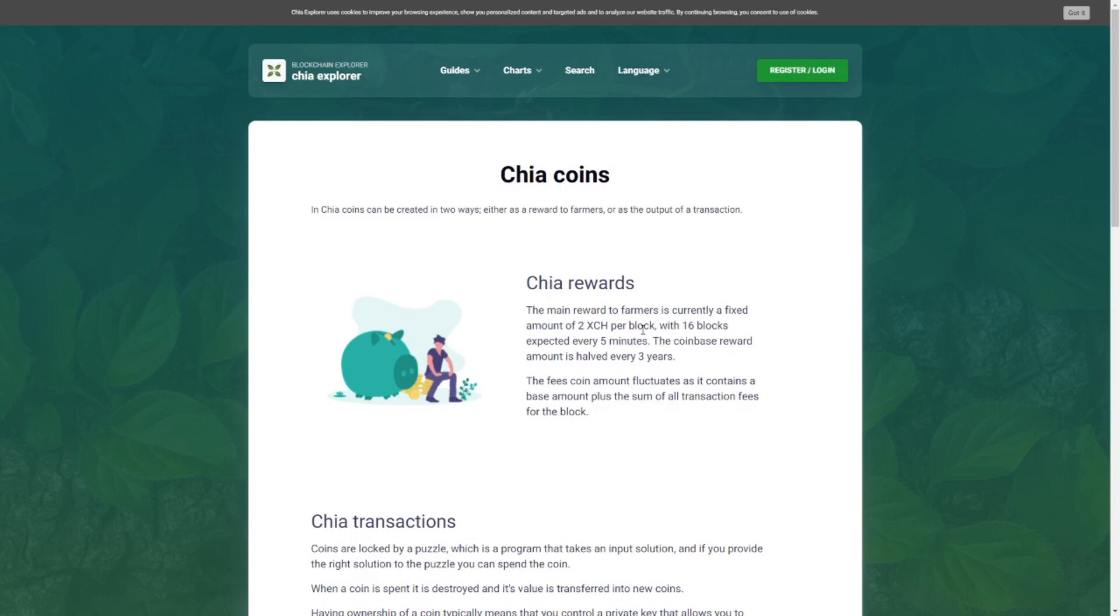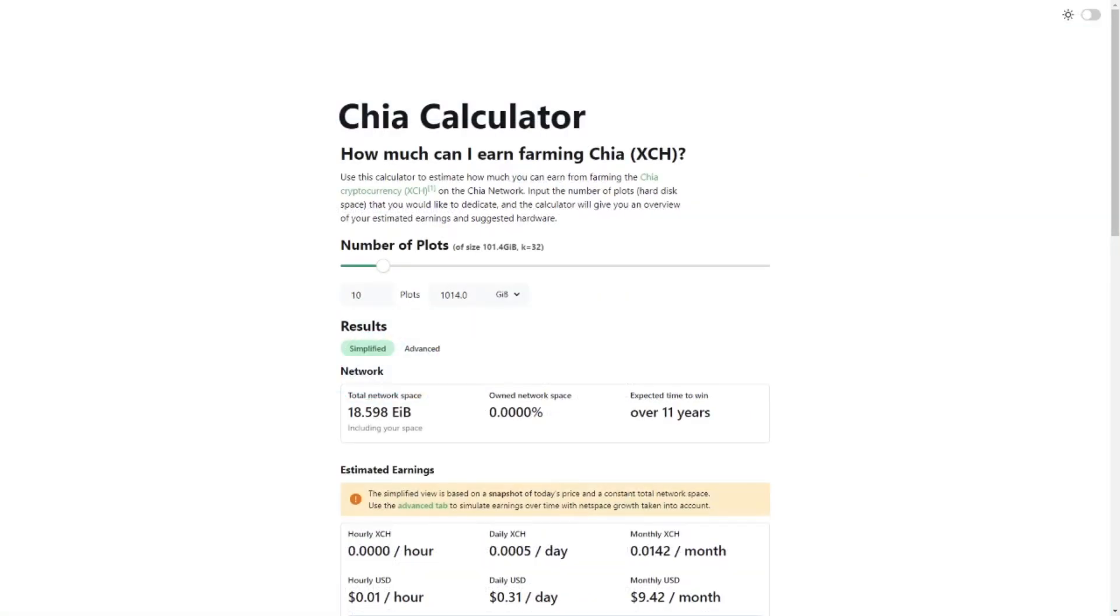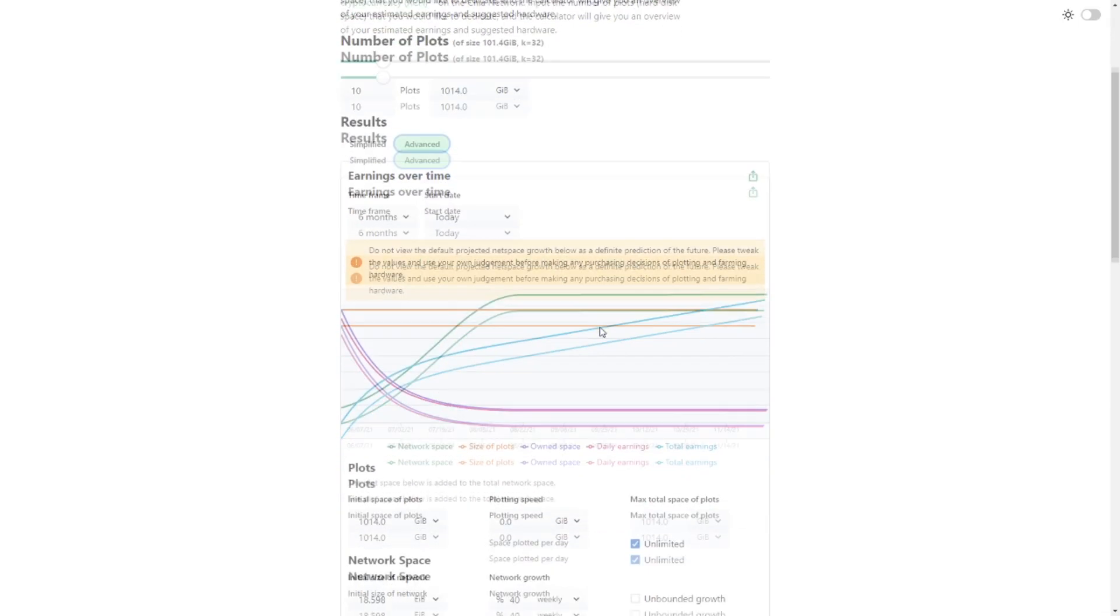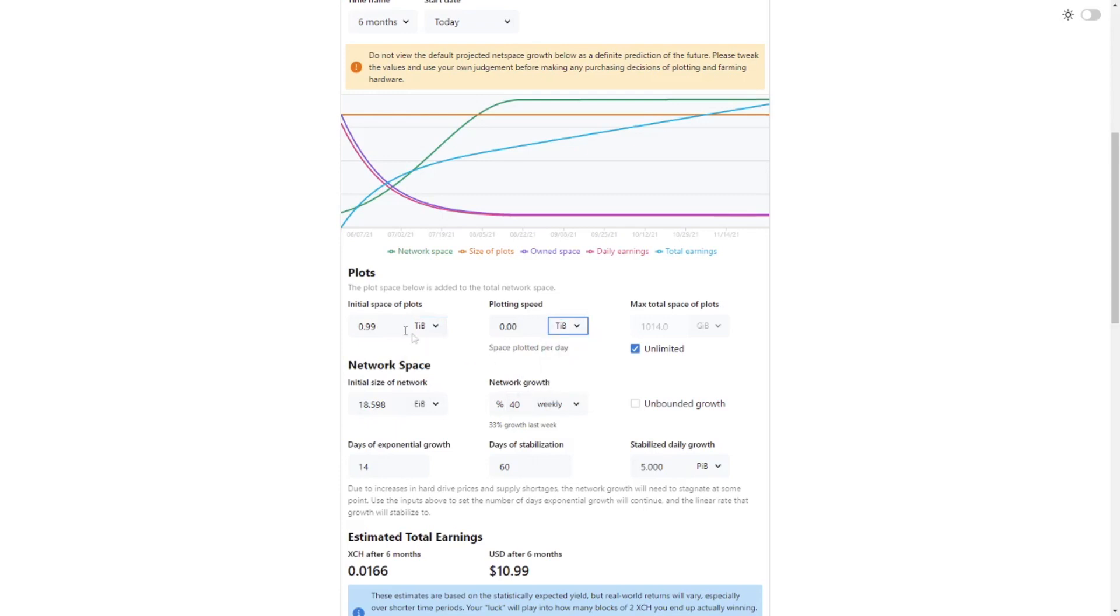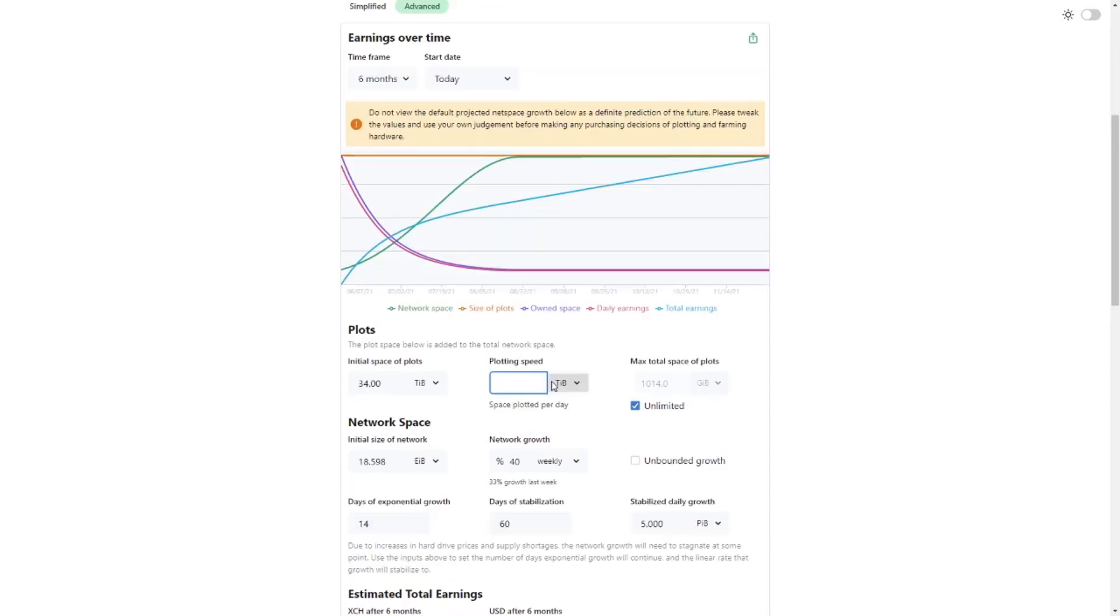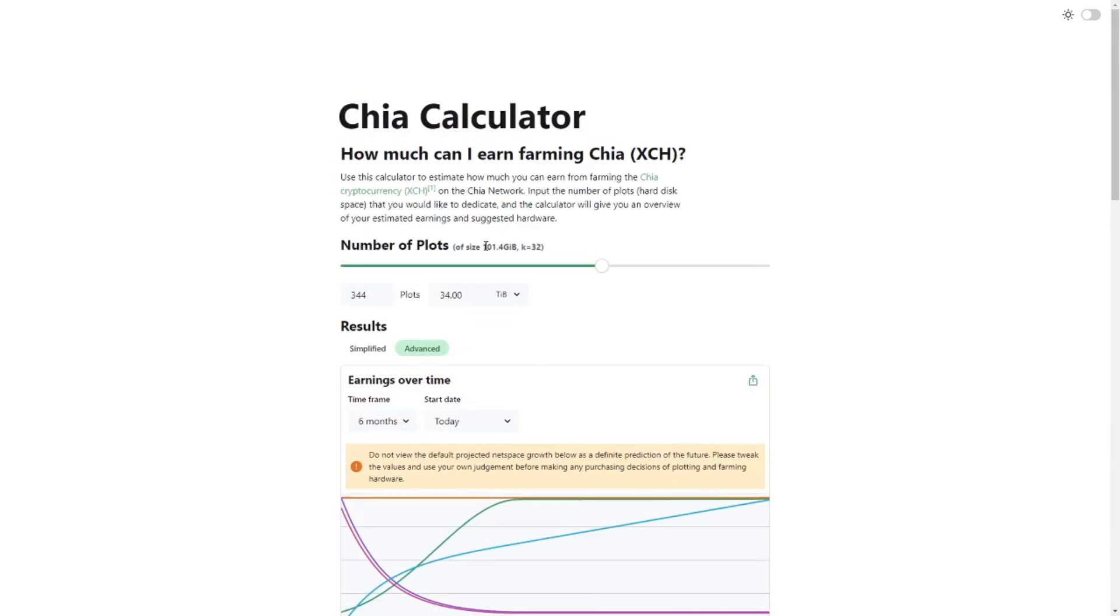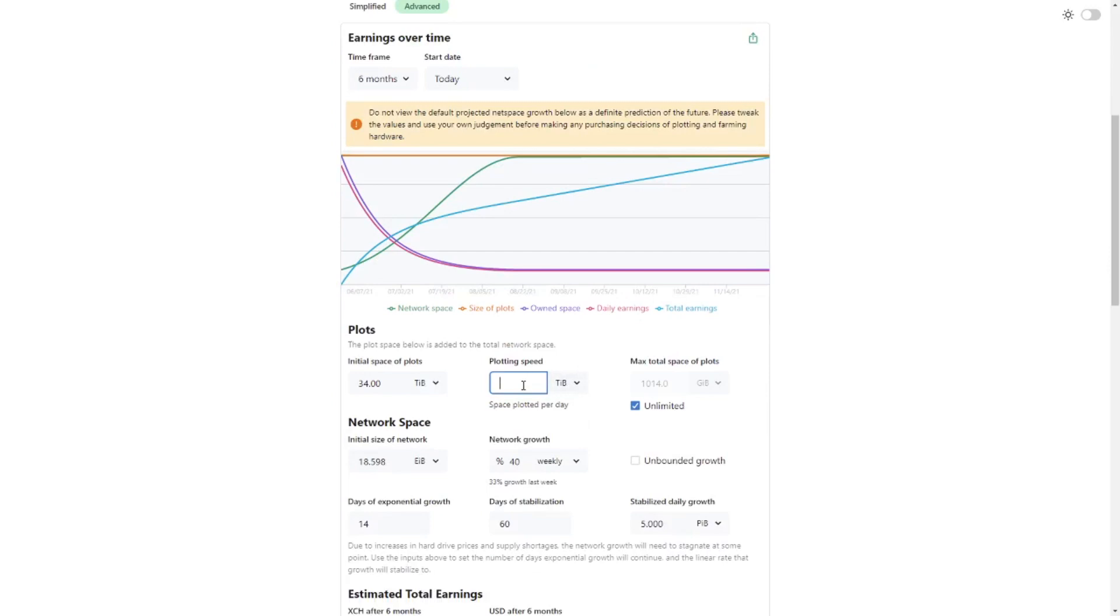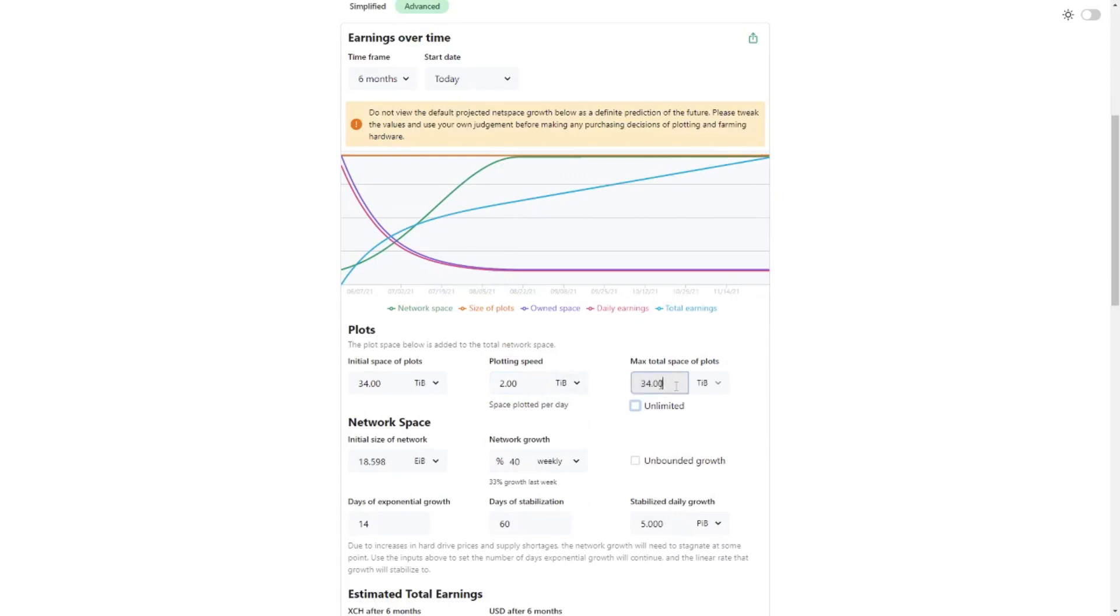Will I keep my current plots and just stop plotting new ones and then farm the ones that I have? Of course this will decrease the chance of winning because the network continues to grow. So if you're still planning to get started right now go to chiacalculator.com. Then I propose that you click on advanced, don't use simplified. So in my case we have, let's just put it on tips, put this one on tips as well. If we plot all our drives we have about 34 terabytes.